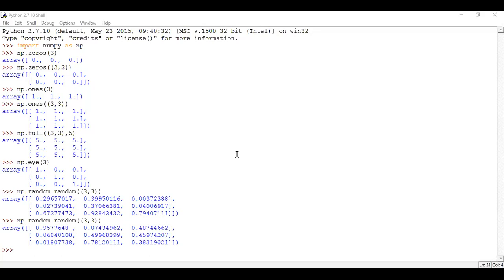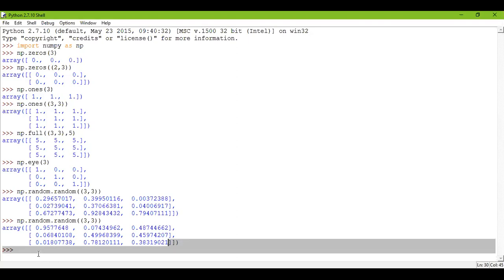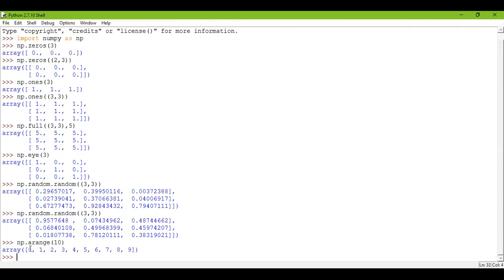Today we're going to learn how to create a one-dimensional array with the arange function. Suppose I'm trying to make a one-dimensional array. I write np.arange and pass 10. I should get an array which is one-dimensional comprising 10 elements. Press enter, and you get a one-dimensional array with 10 elements in it.